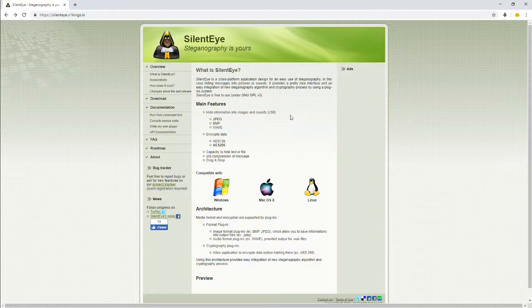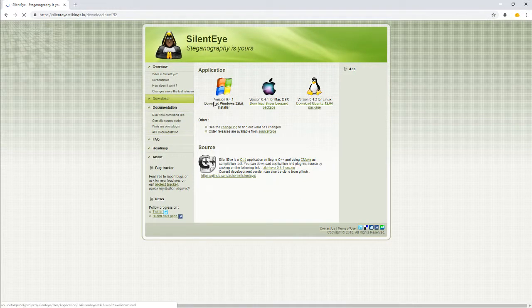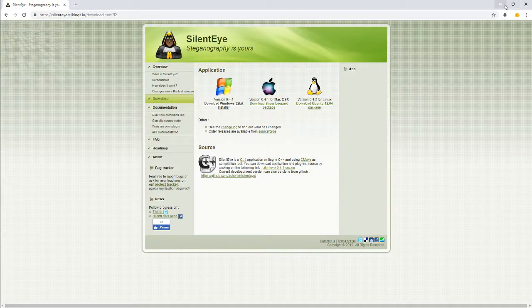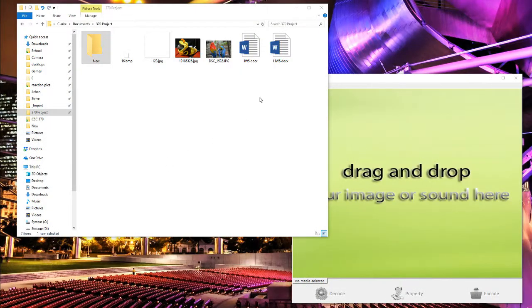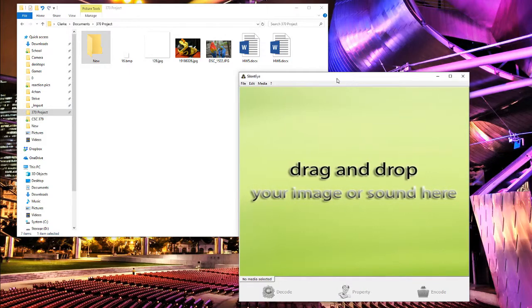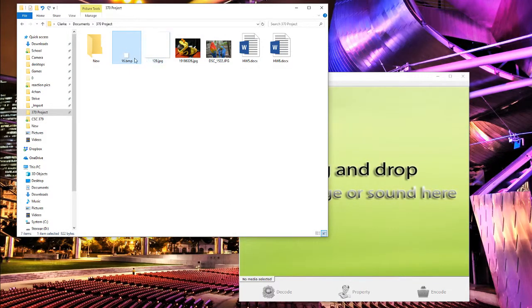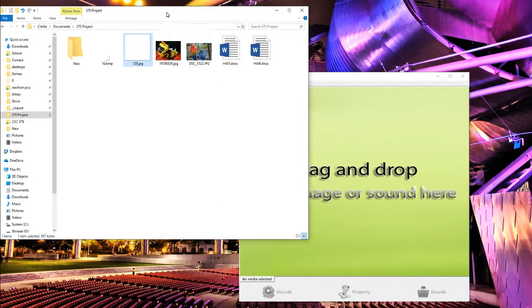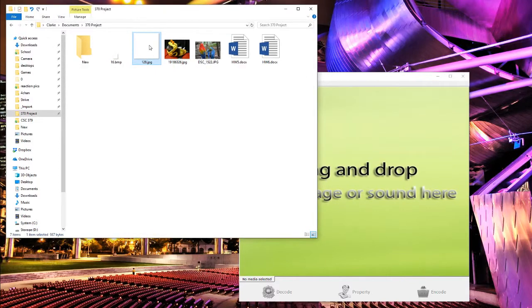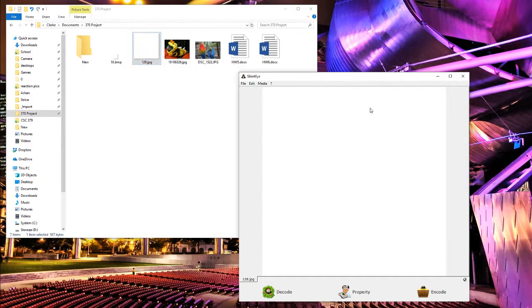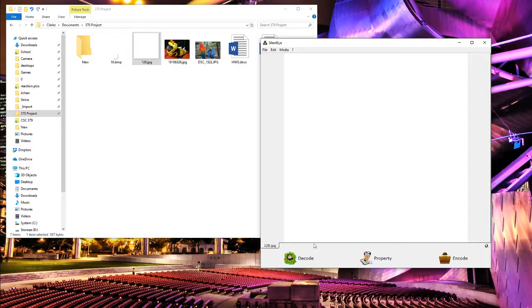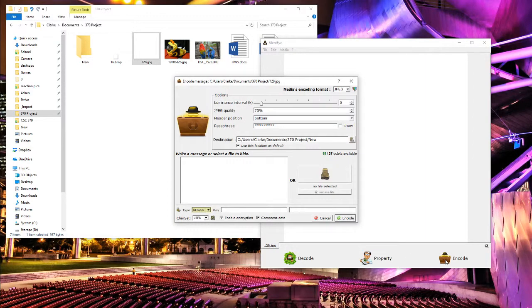Silent Eye is a program that will let you use steganography and encode files and messages in JPEGs, bitmaps, and WAV files. You can download it here, it'll take you to SourceForge, but here we've got it started and we'll start off with this 128 by 128 JPEG.